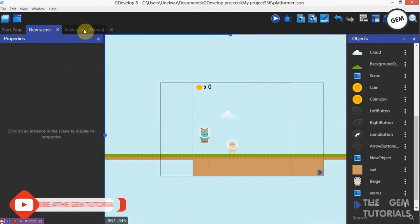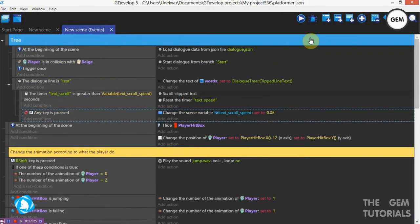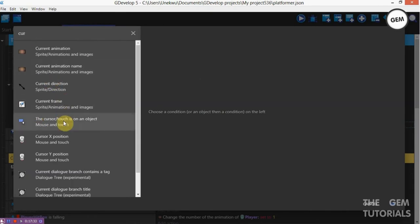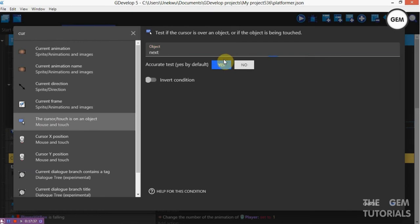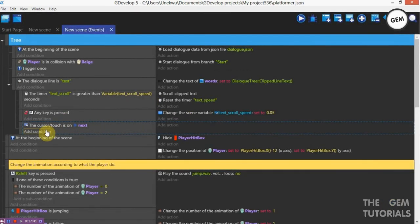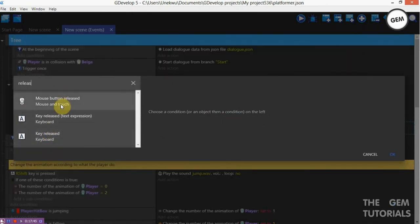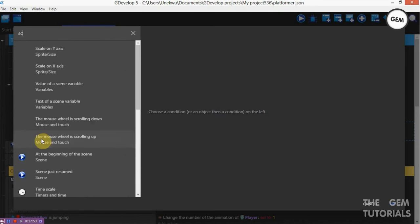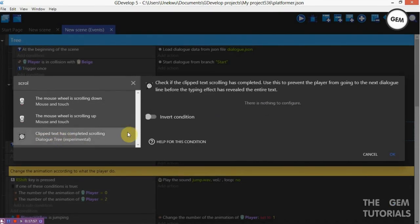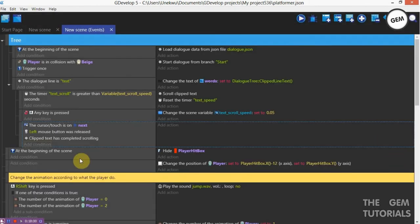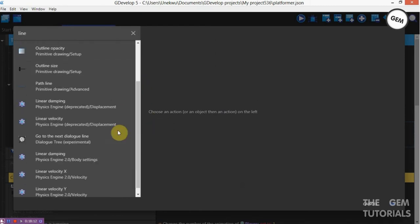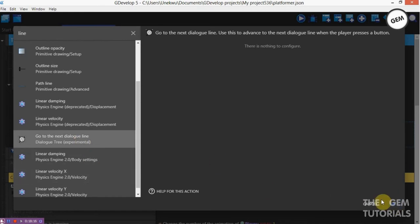Now let's go to our events, still under the sub-condition. Add a condition: cursor or touch is on an object. Add a condition released — mouse button released left. Add a condition: scrolling — check if the clip text has completed scrolling. Once all these conditions are true, go to the next dialog line — which is the second line we filled in. Preview.